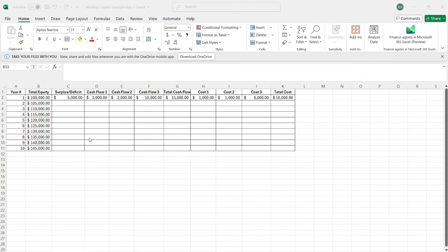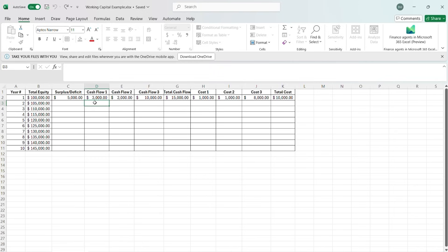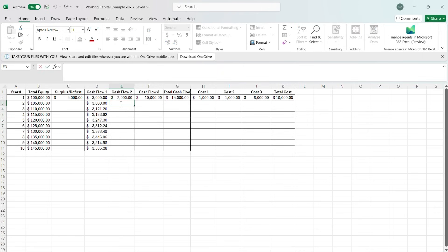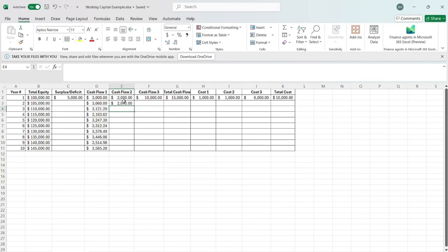So now, what if we decided that we actually wanted our cash flows to be variable — say we wanted to change them year by year? All we would do is go equals our cash flow, then times whatever our multiplier would be, say 2% — 1.02 per year. And we can drag that down and it increases. We can do the same thing for cash flows two and three as well.